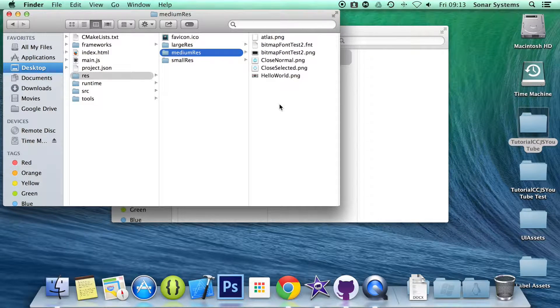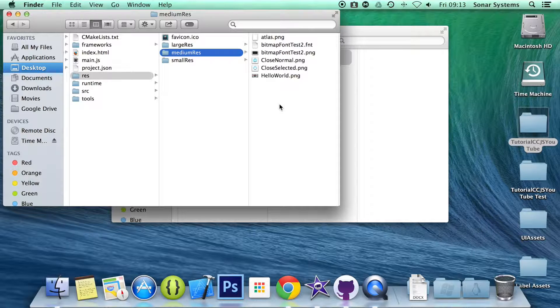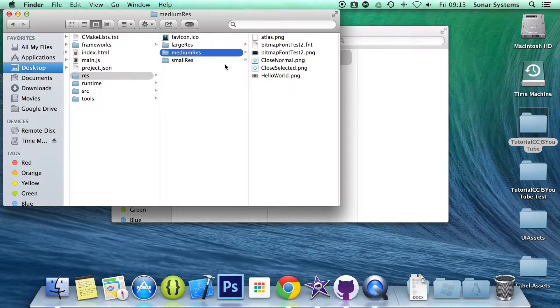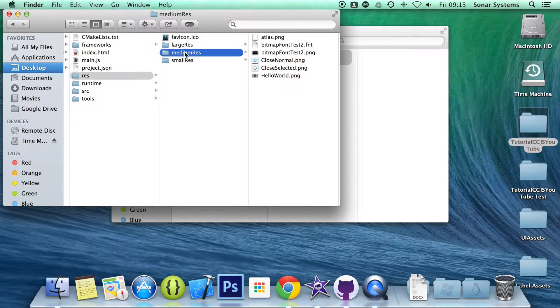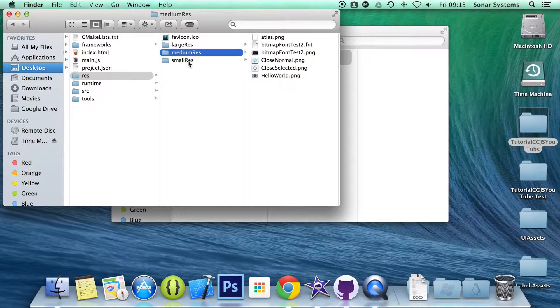I have just added the asset for medium res as that is what the browser is using. But you will need them for all three resolution folders if you plan on publishing for platforms other than the web. So large, medium, small.